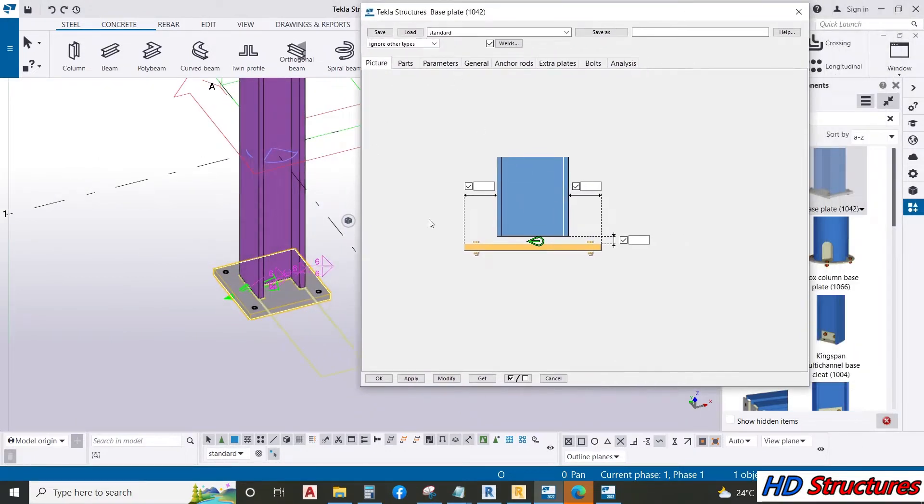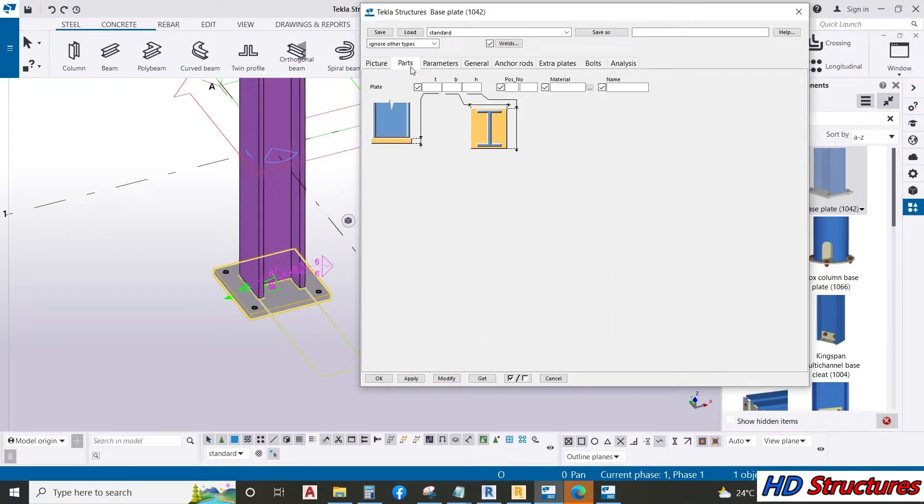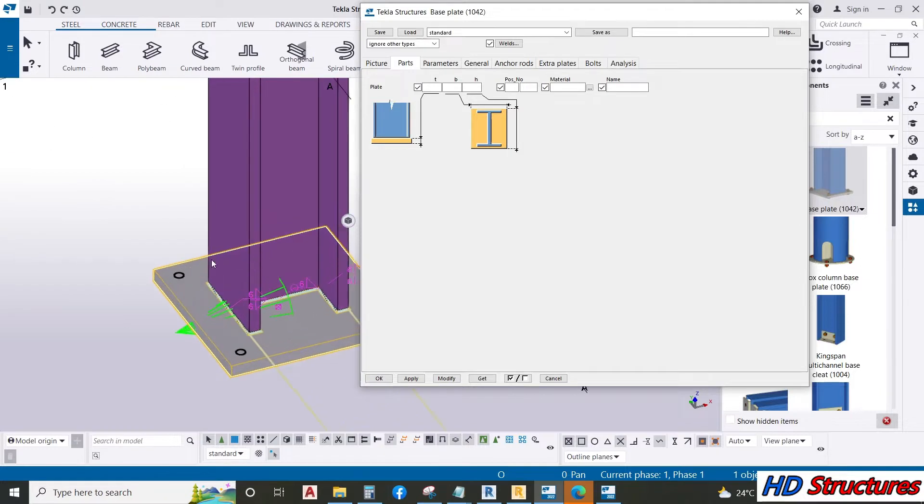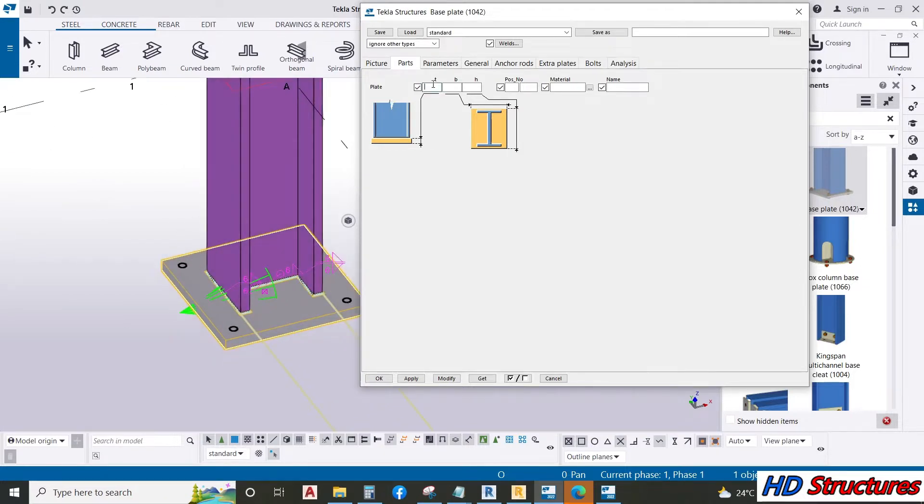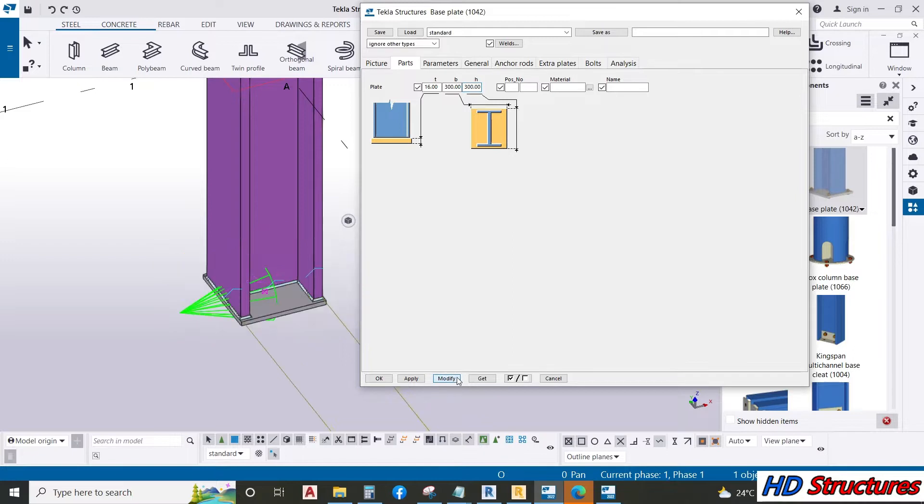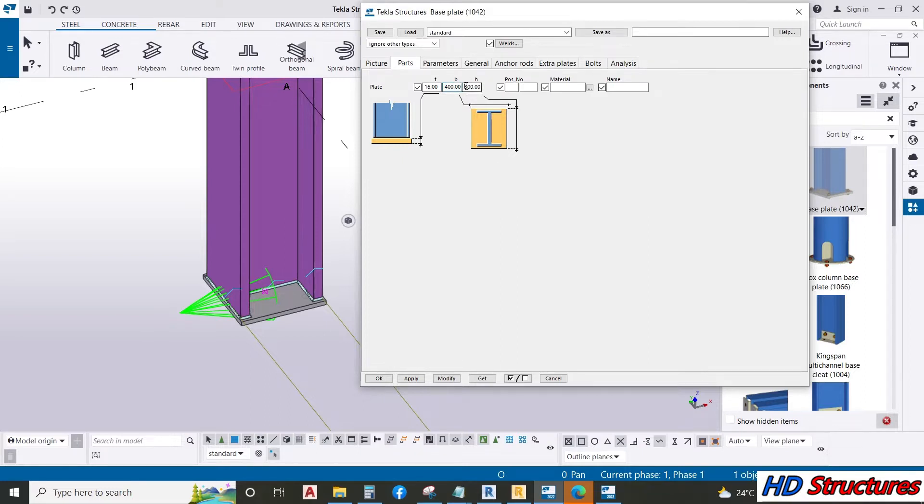When you open this from your design, maybe you know the thickness. Maybe you want the thickness to be 16, and the base depth is 300. This is too strong. So you want it to be 400 by 400.